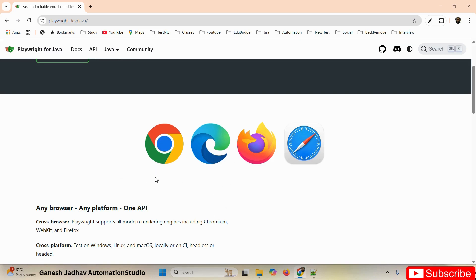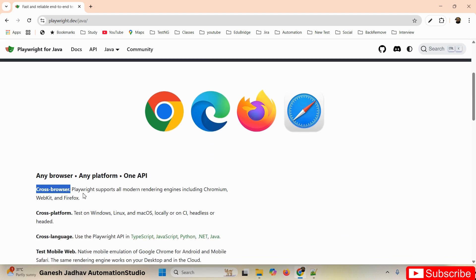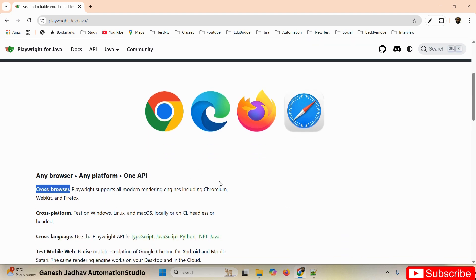In terms of browser support, Playwright supports Chrome, Safari, Edge, and Firefox. Cross-browser testing is also supported by Playwright.